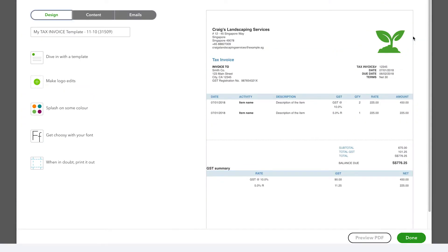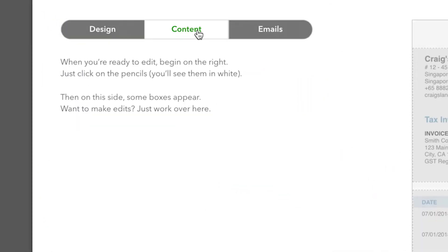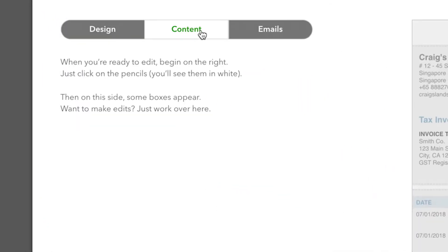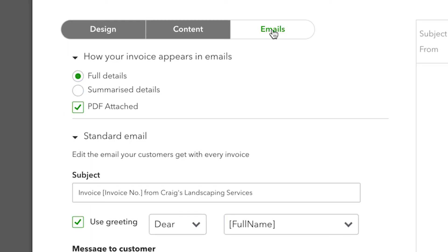Here's how to create a custom invoice. We've broken up this task into three workflow sections: Design, Content, and Emails.